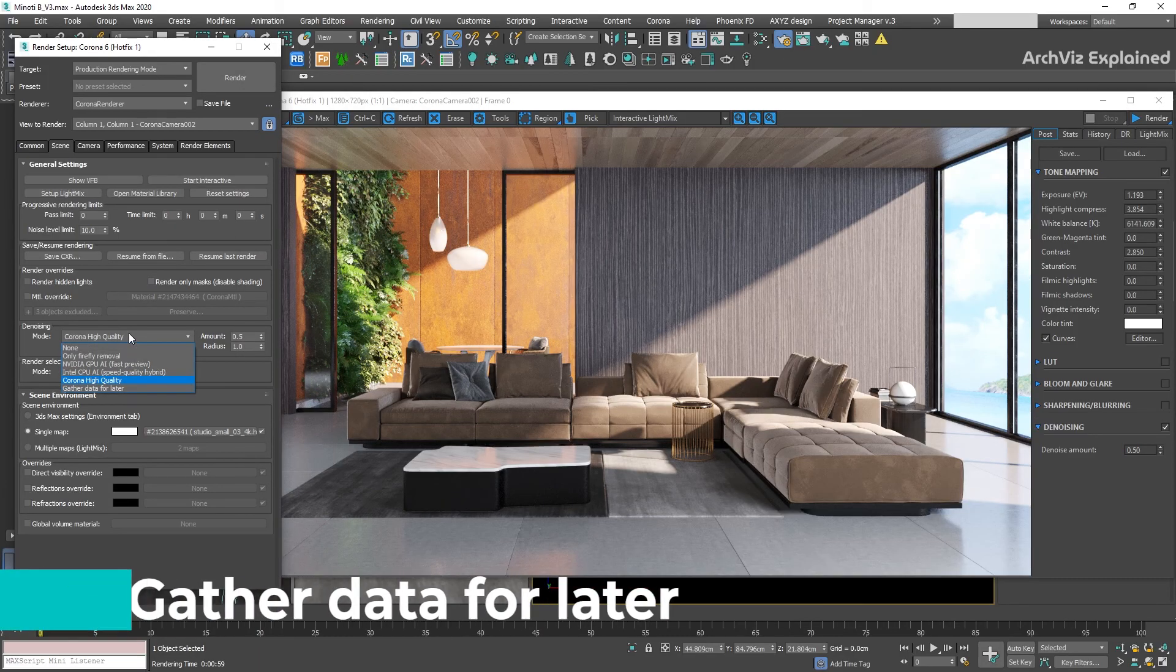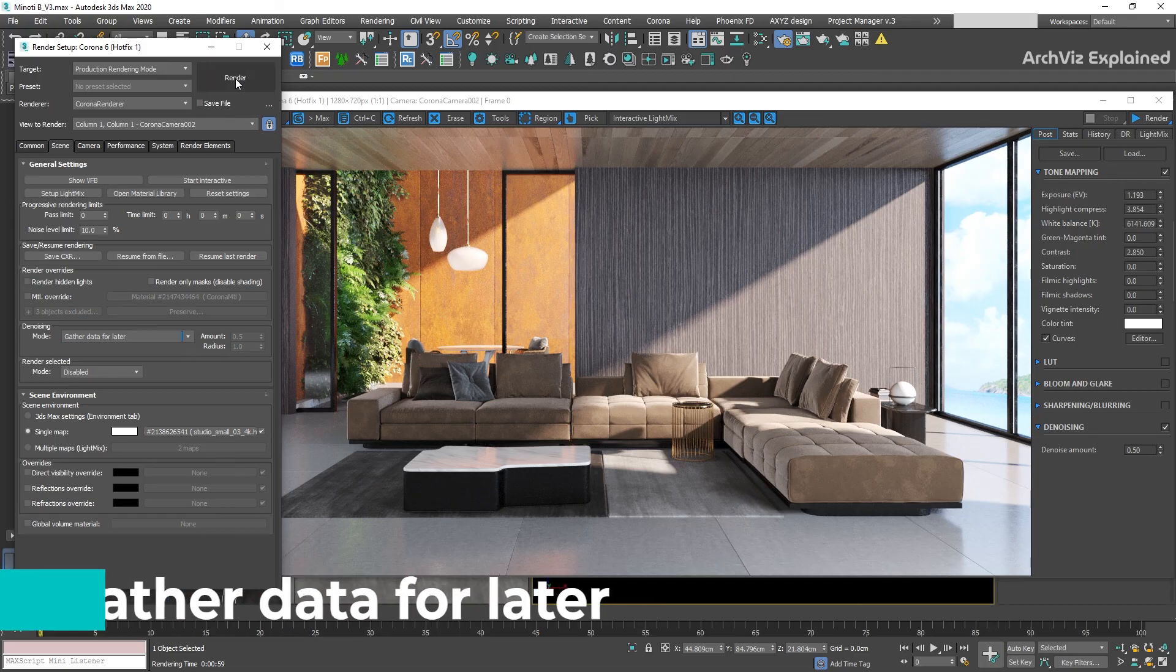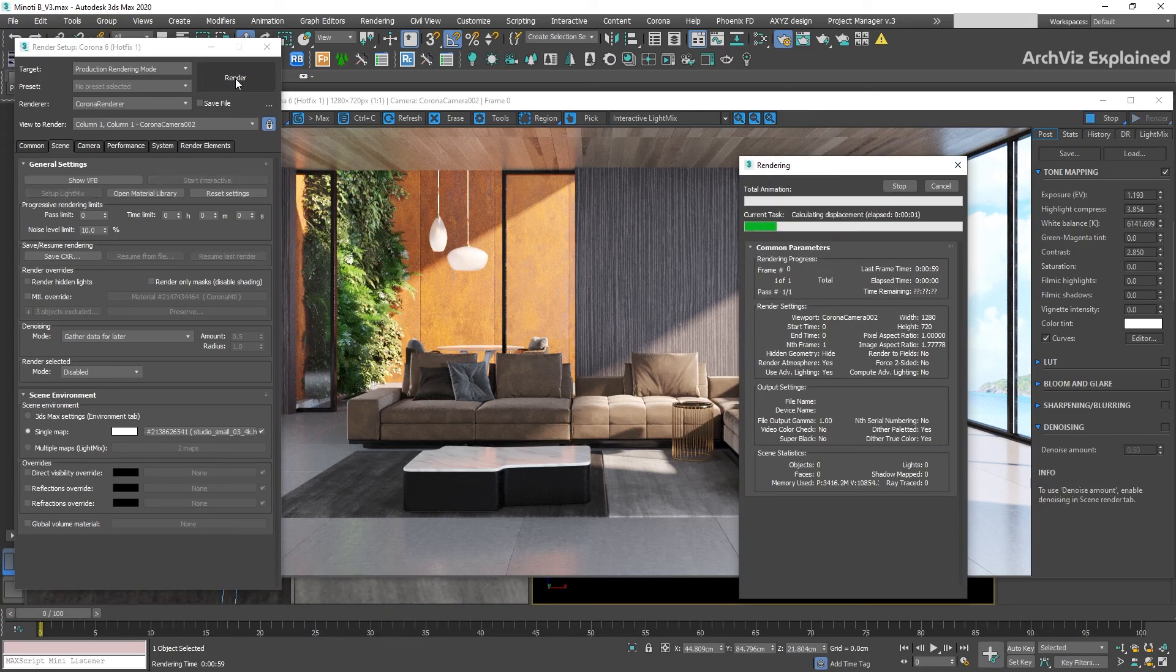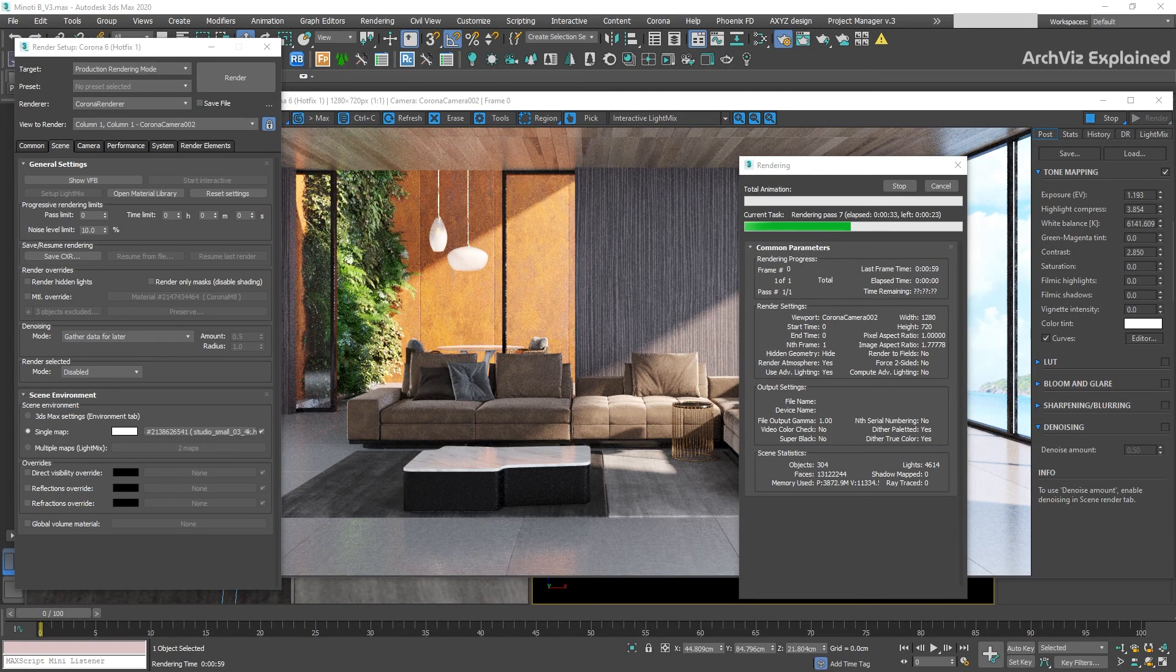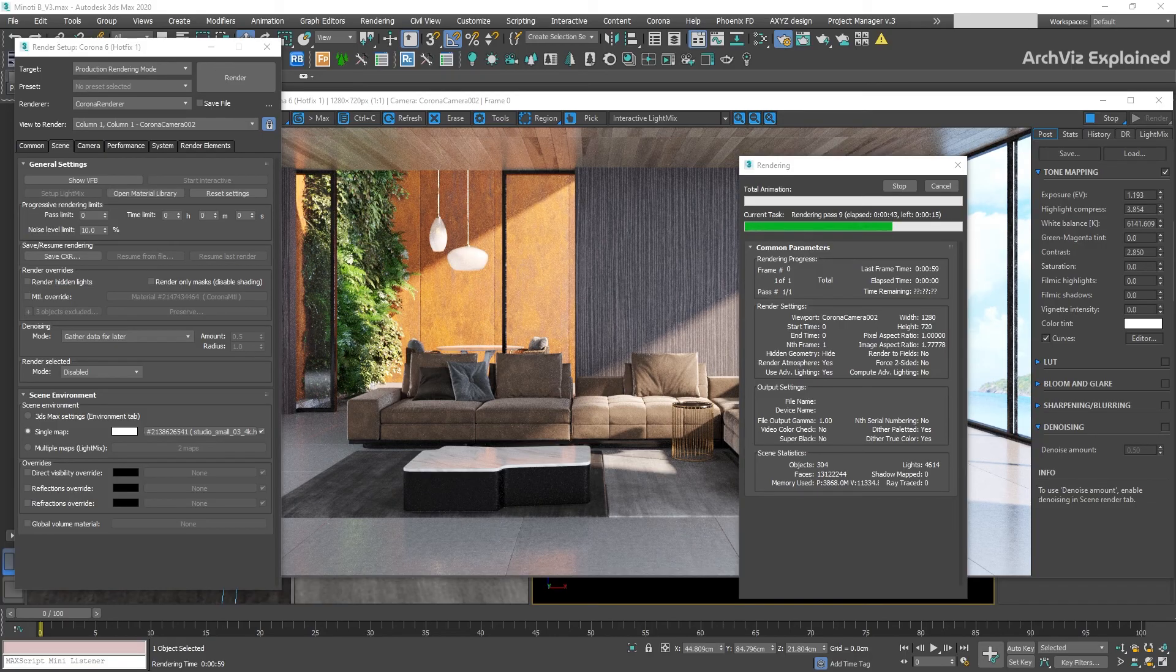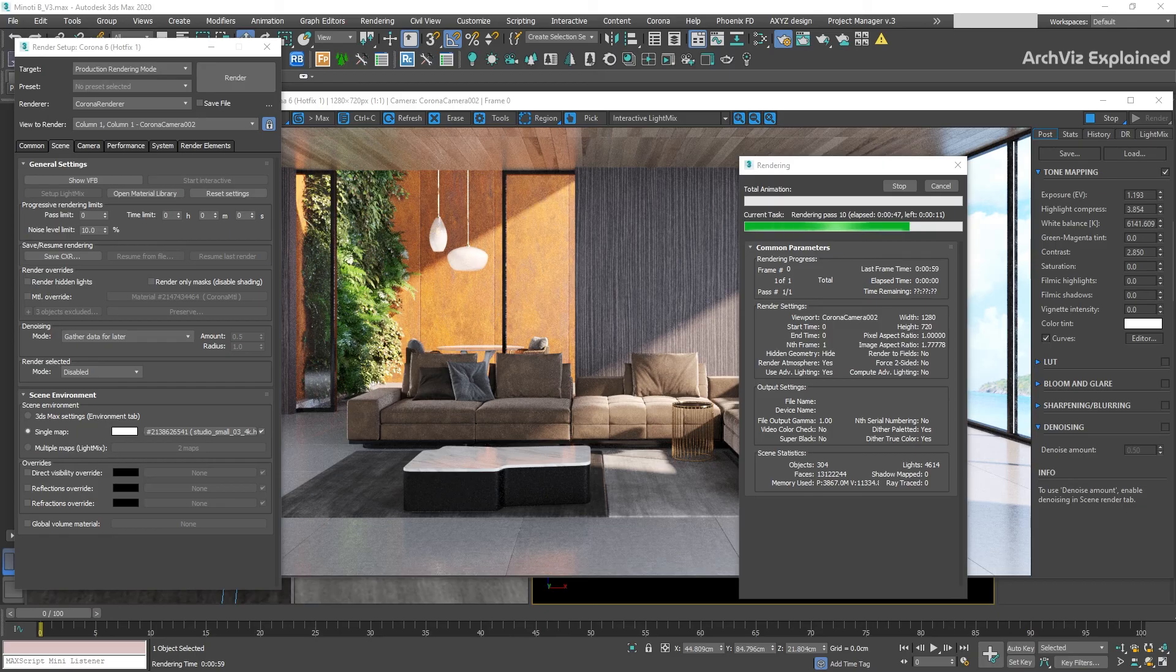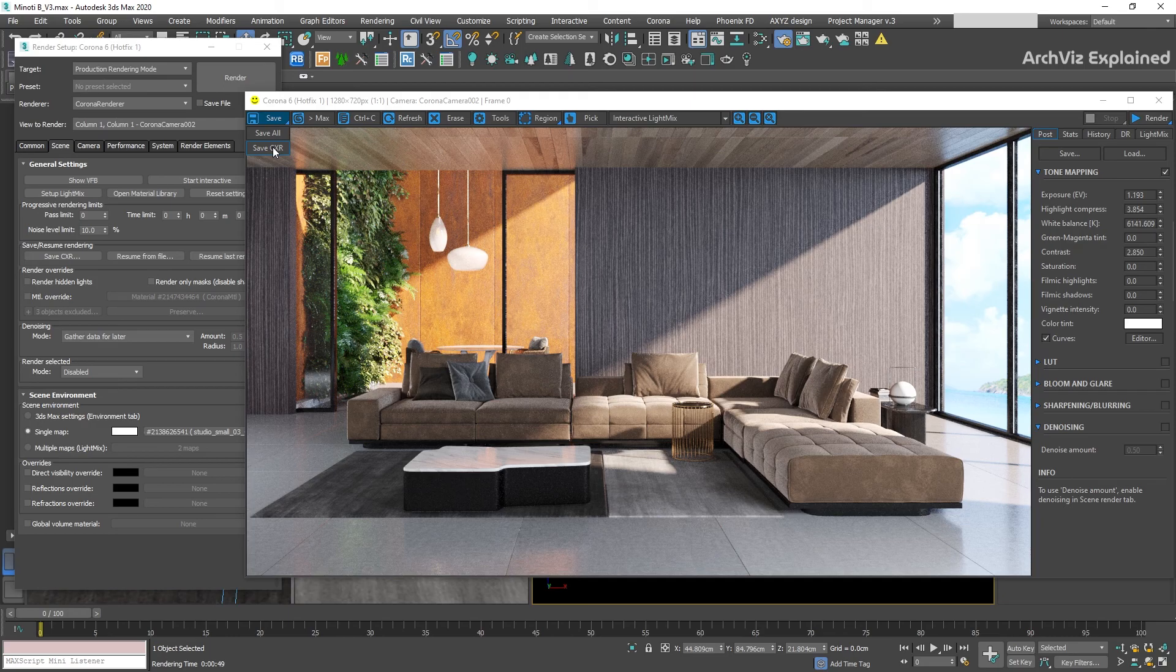The last option we have is gather data for later. This option is going to store the denoising information to be used along with the Corona Image Editor and CHR format. To use it, once the render has finished, we need to save a CHR image. Press and hold the Save button and select the Save as CHR option.